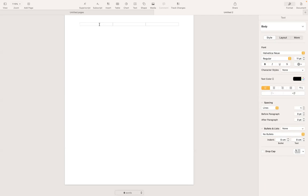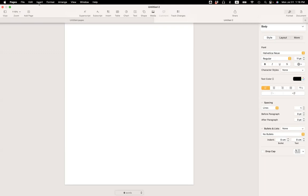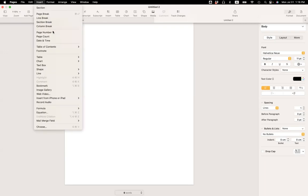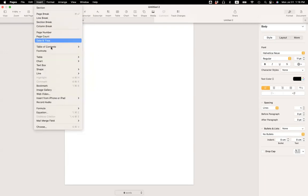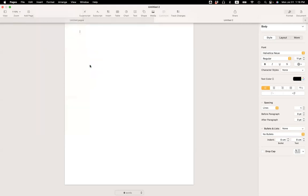So I have a brand new document here in Apple Pages. So since I wanted to use a table as a header, I'm going to go ahead and insert a table. So under insert table, a plain table would be enough.